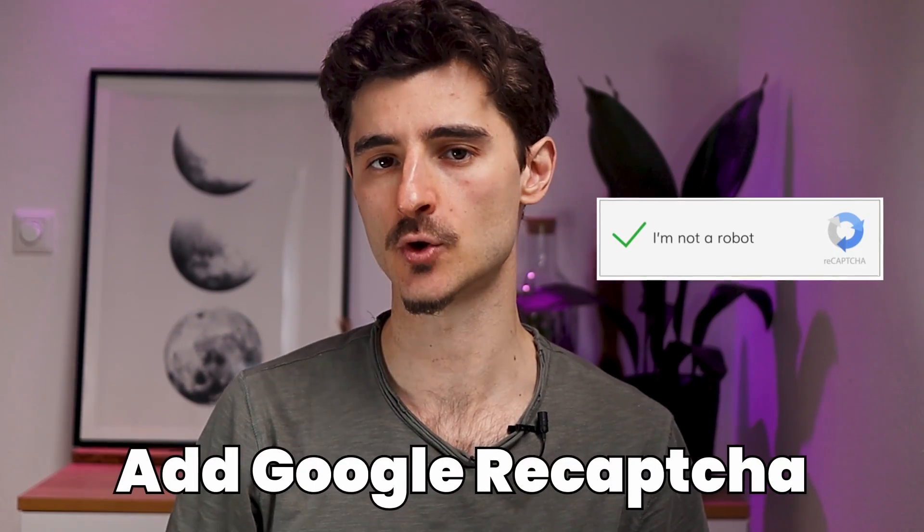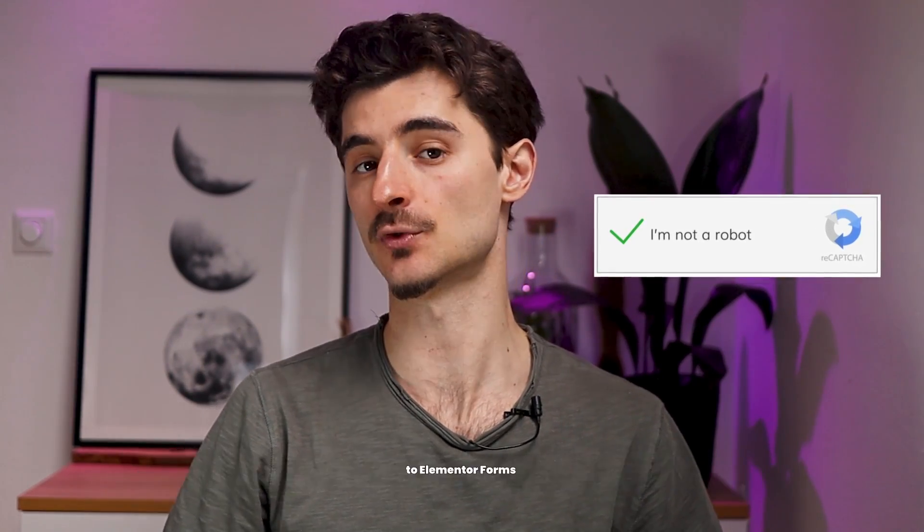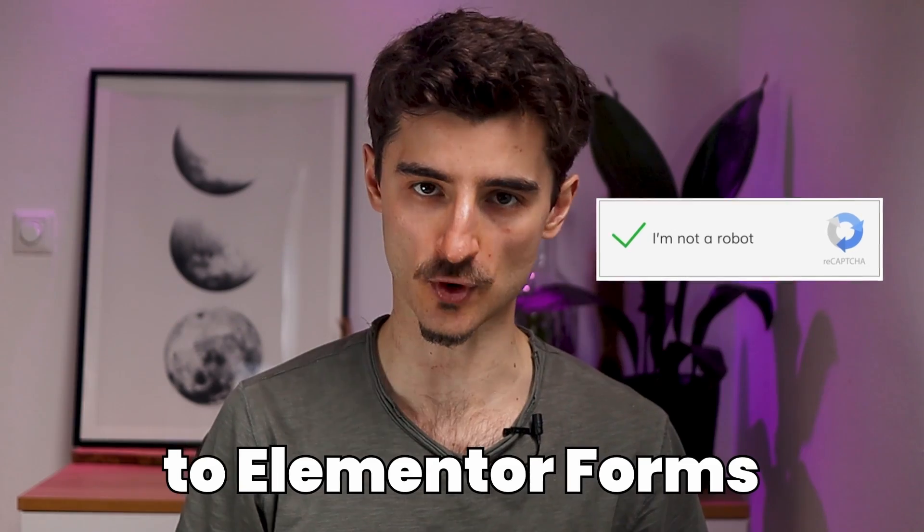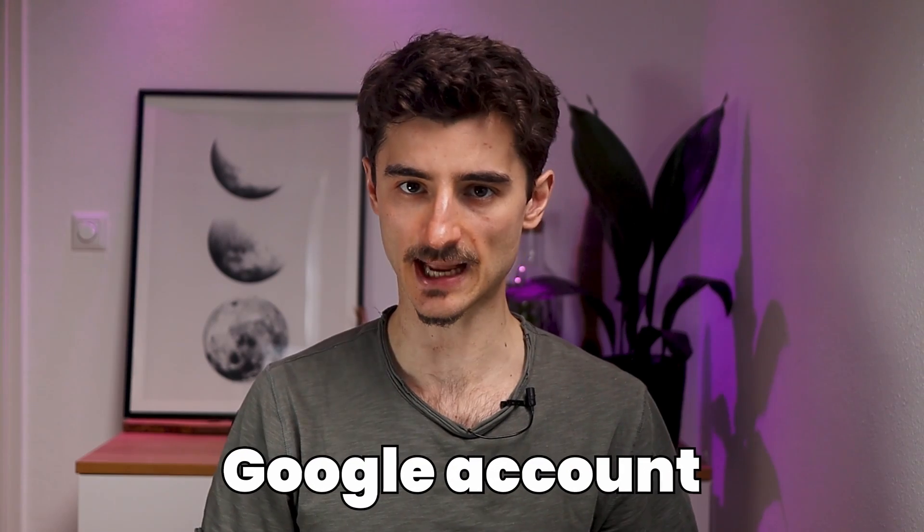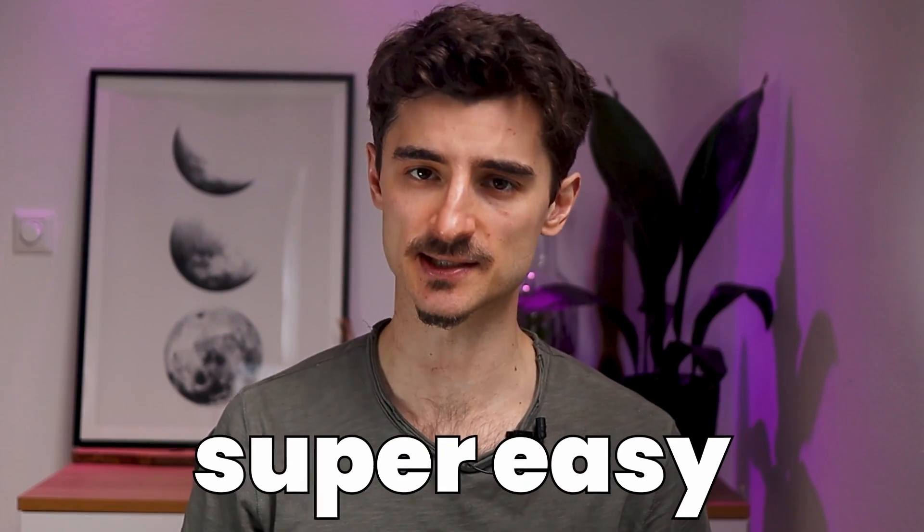Hello to the people, my name is Robert and in this video I'll show you how to add Google reCAPTCHA to Elementor forms. This should stop the spam bots from filling your form. To do this you need to have a Google account but otherwise it's super easy to set up. So let's just jump into it.